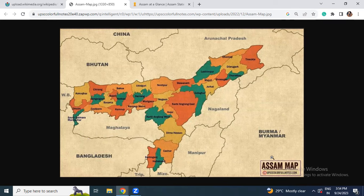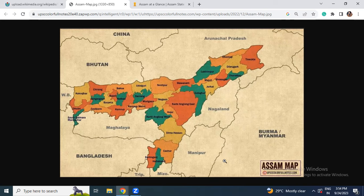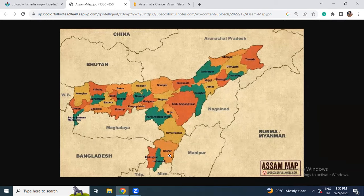Most importantly, we know that some very tense conditions have been going on in Manipur. So we have to know which districts of Assam share a border with Manipur — those are Cachar and Dima Hasao. With Mizoram, the bordering districts are Karimganj, Hailakandi, and Cachar. With Tripura: Karimganj. With Bangladesh: Cachar and Karimganj.